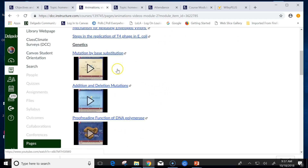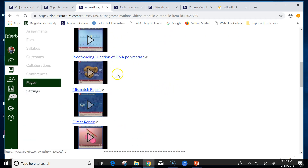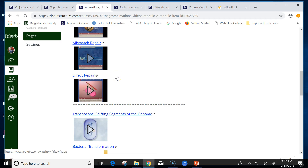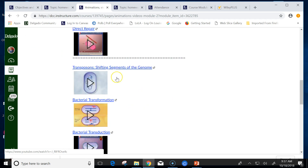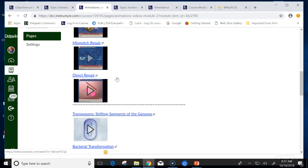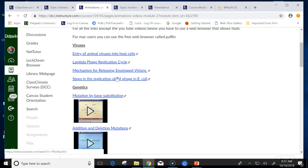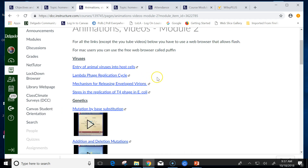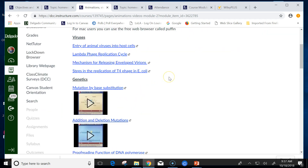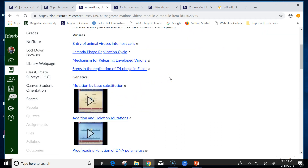For those of you where animations and seeing stuff moving is helpful, there's a whole list of them on that page for genetics especially, and viruses.